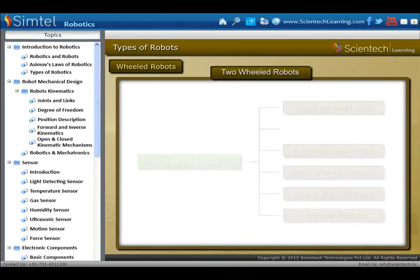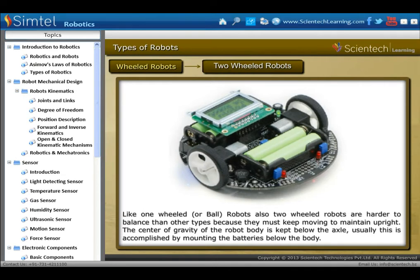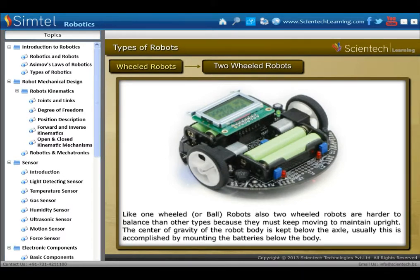Next is two-wheeled robots. Like one-wheeled robots, two-wheeled robots are also harder to balance than other types because they must keep moving to maintain upright. The centre of gravity of the robot body is kept below the axle, usually accomplished by mounting the batteries below the body.